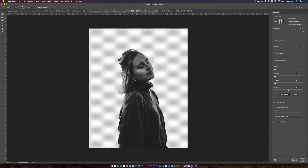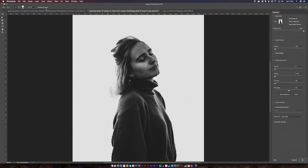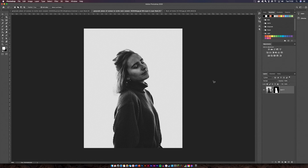Double-clicking on the layer mask sends me to this page where I can use the refine edge brush on all the hair, just so I don't have too much getting stuck in. If I hit my square brackets I can increase my brush size and just go along the edge of the hair — that just gets rid of the harsh edge. Then I'm going to smooth it about 20 and feather it about 1.4, and I've created my selection.